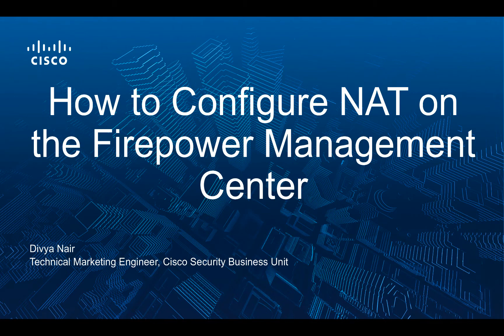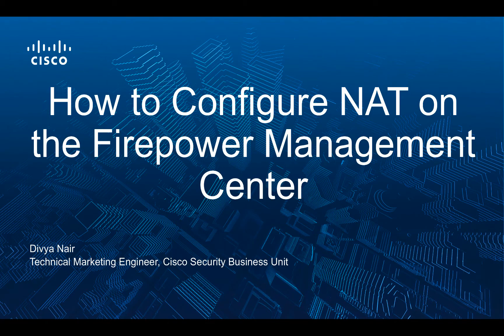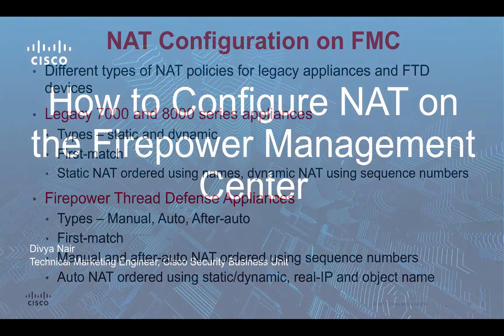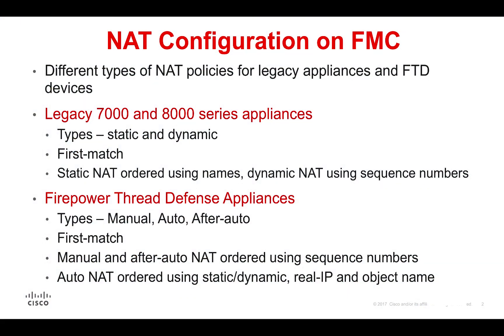Please note that the FMC version used in this demo is 6.2.1. On the FMC, we can configure NAT policies for either legacy firepower appliances or for firepower threat defense devices. The FMC allows us to create a NAT policy and then associate it with either a single device or a group of devices.